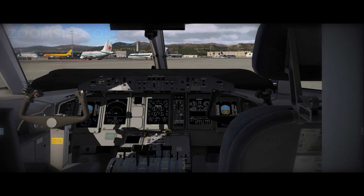A flight management system or FMS is part of an aircraft's avionics. An FMS reduces the workload on the flight crew, eliminating the need for a flight engineer and navigator. The flight plan is a primary function of the FMS.